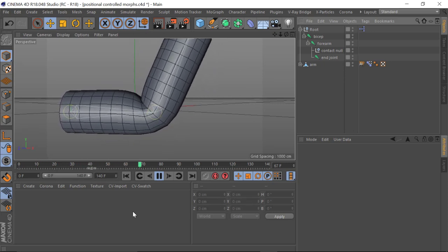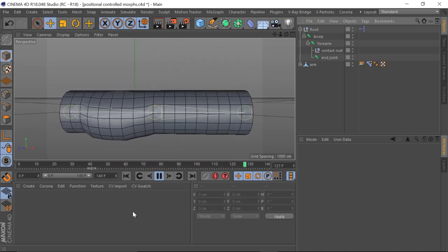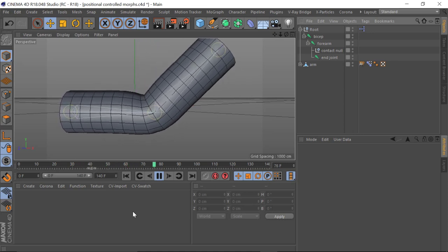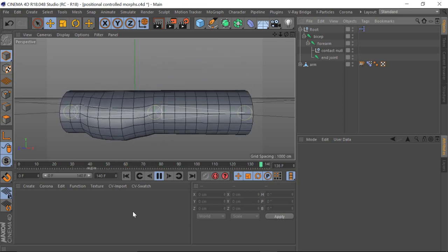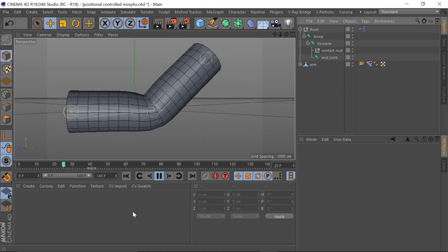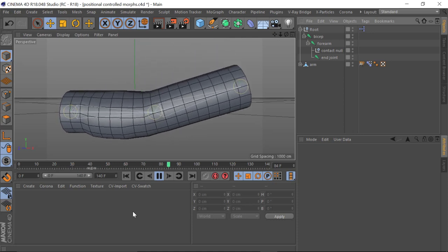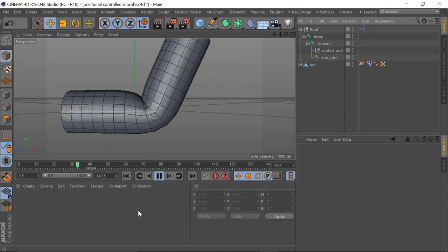Now for some of you that are familiar with joint control morphs, you may be thinking that is how I've achieved this — but you'll be wrong. It's actually positional controlled morphs which I've used to achieve this.